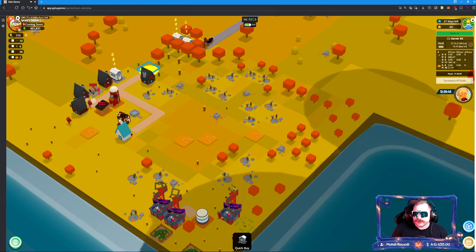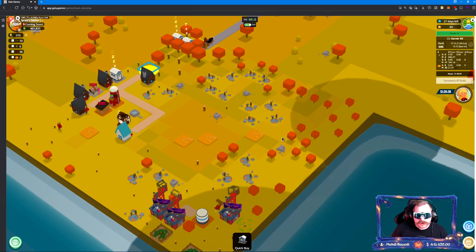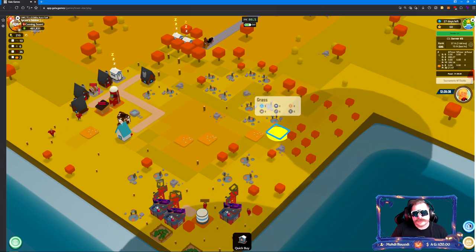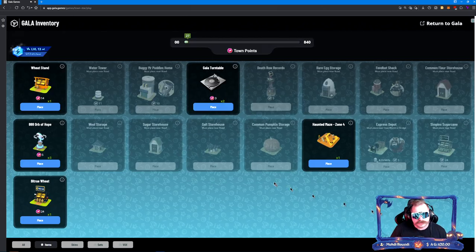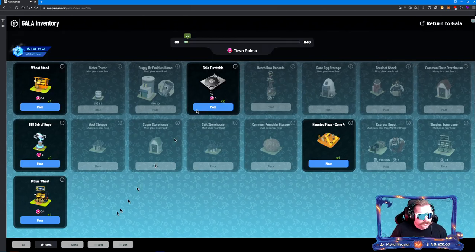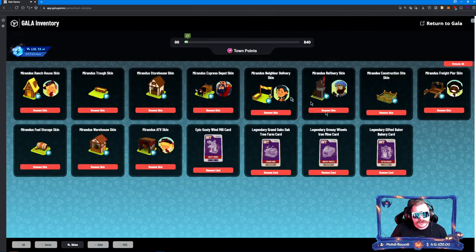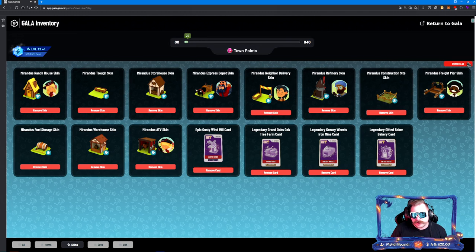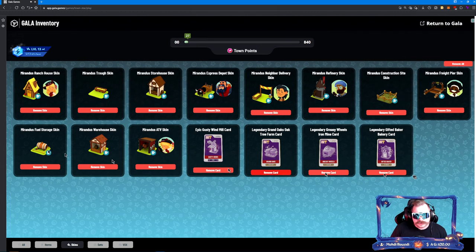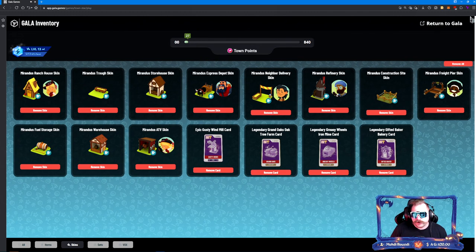Also make sure that in the in-game menu, which we'll go look at real quick, if I click on an empty square in Town Star, click the blue Gala logo which is right here to the right next to me. You want to make sure when you come to skins that all of these are applied off.